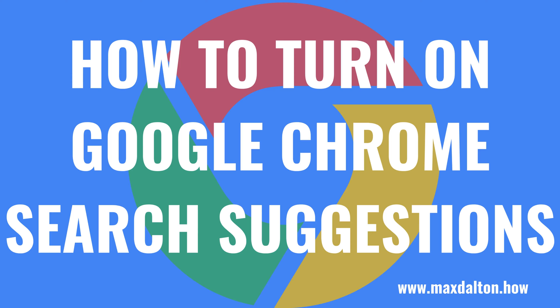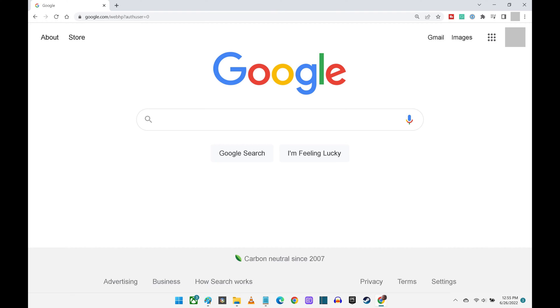Now let's walk through the steps to turn on Google Chrome Search Suggestions. Step 1: Launch the Google Chrome web browser on your computer, and then click the menu icon in the top right corner of the screen that features a vertical ellipsis.